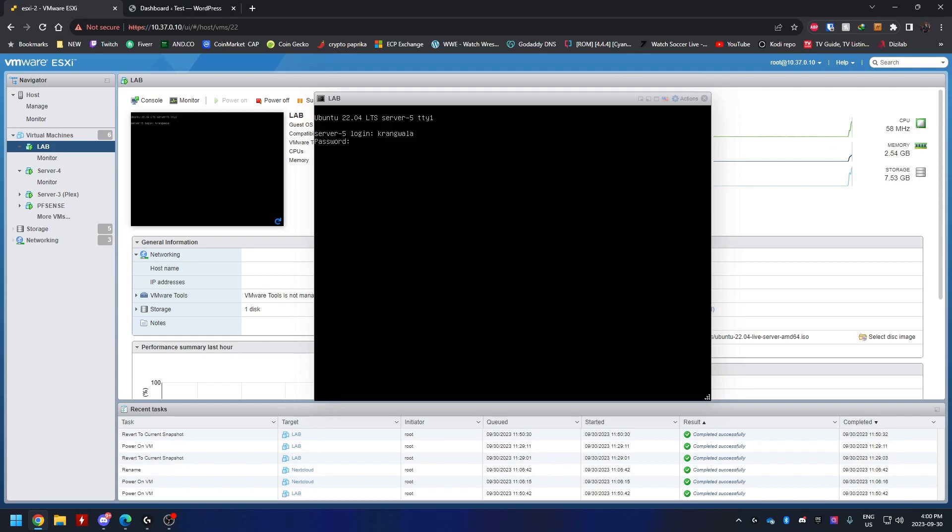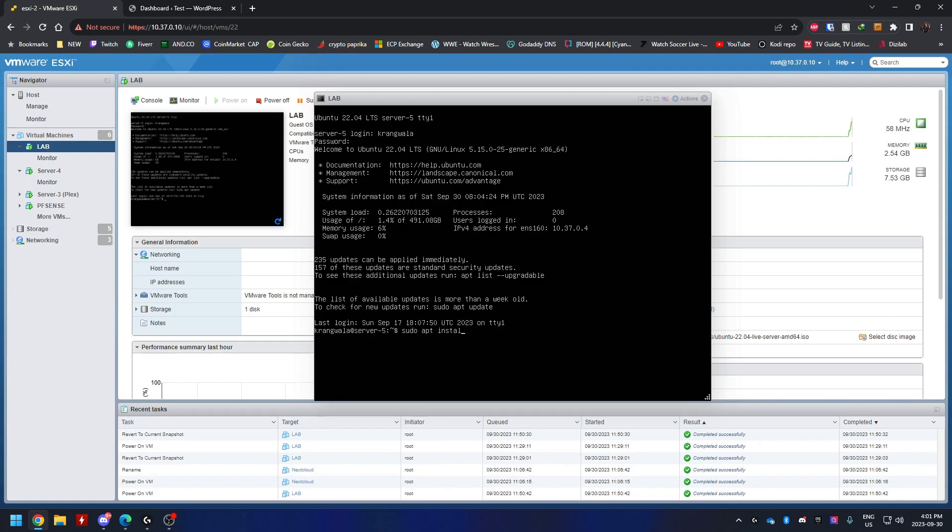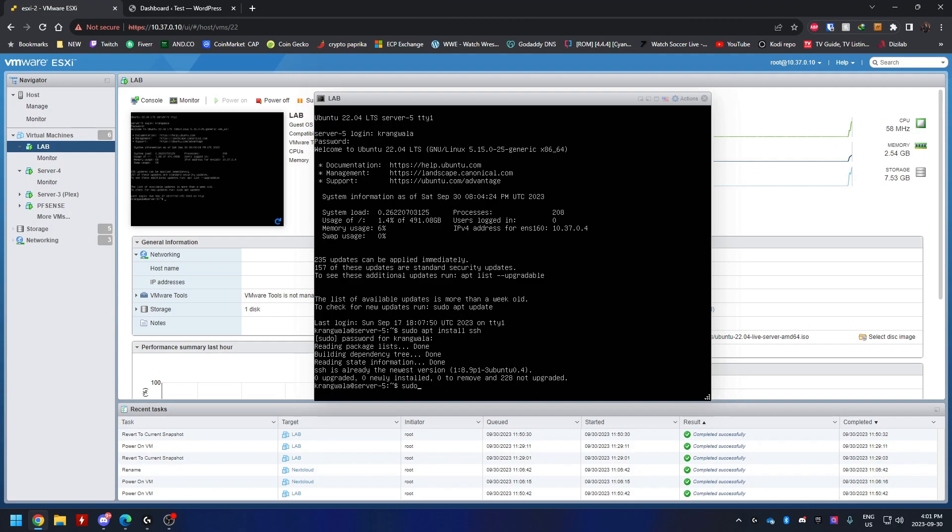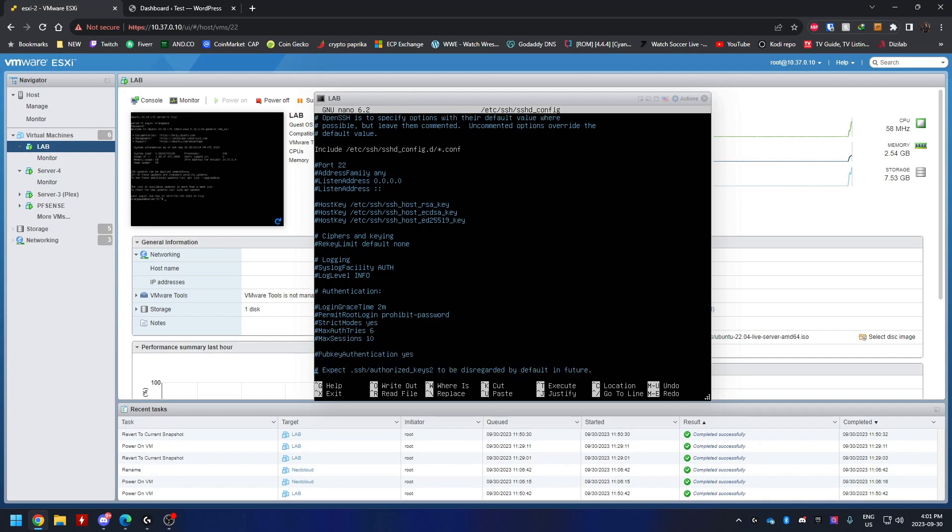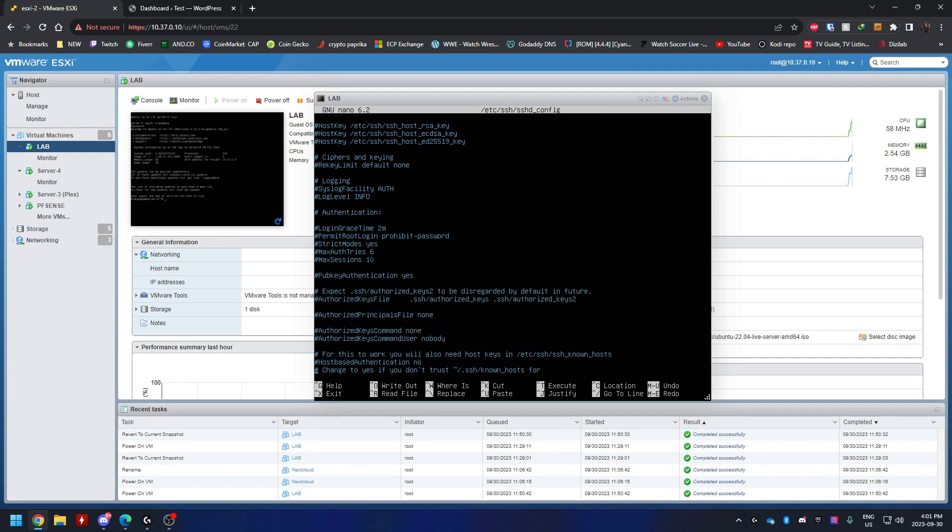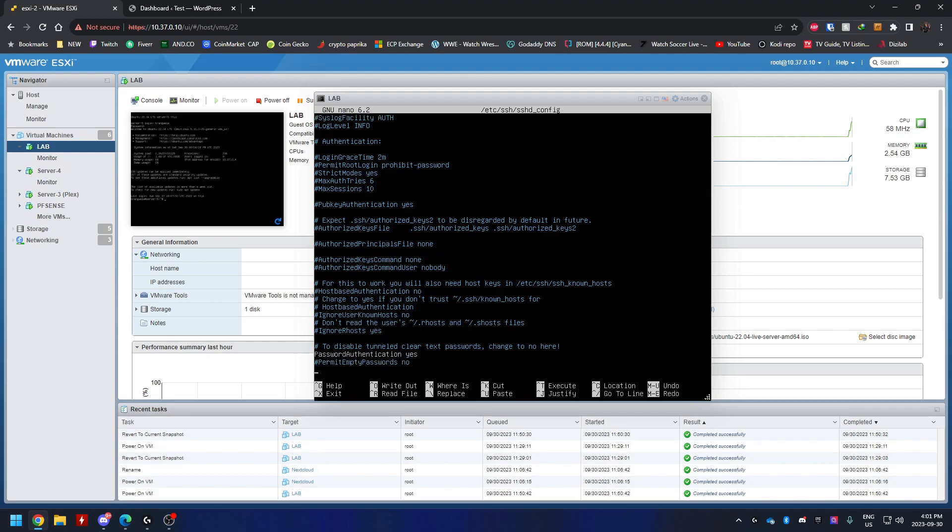We're going to enable SSH, that way I can use PuTTY to log in to my Ubuntu server and it just makes it easier to copy-paste commands. So let's go sudo apt install ssh. I already have it installed. So I'm going to go sudo nano /etc/ssh/sshd_config. We're going to edit this configuration file to allow password authentication. That way we can use PuTTY and log in with our username and password.